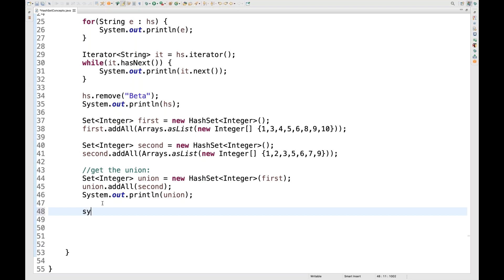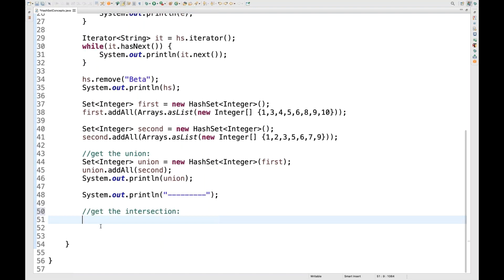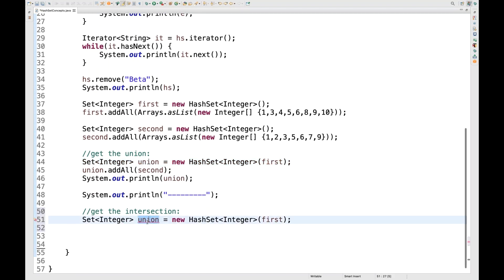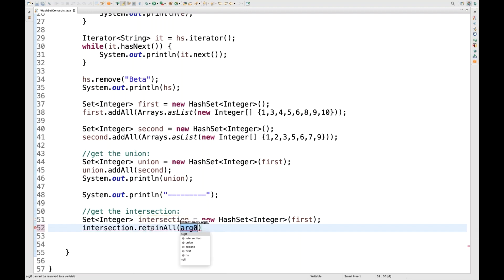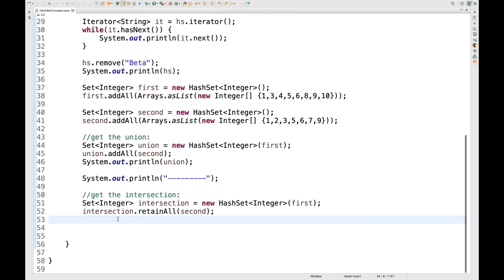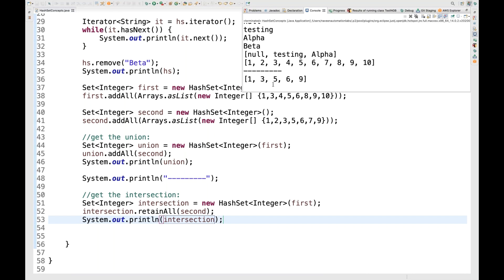After printing a separator, I'll get the intersection of the two sets. I create a new intersection HashSet, pass the first set in the constructor, then call intersection.retainAll(second). Printing it shows only the common elements — 1, 3, 5, 6, and 9 — the intersection between the two sets.